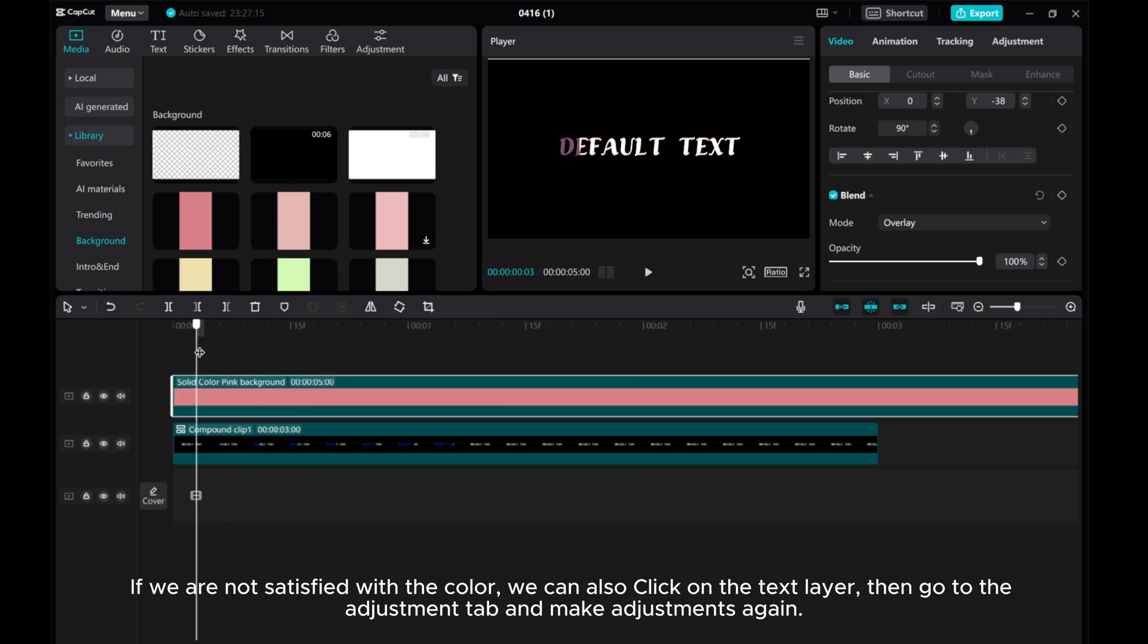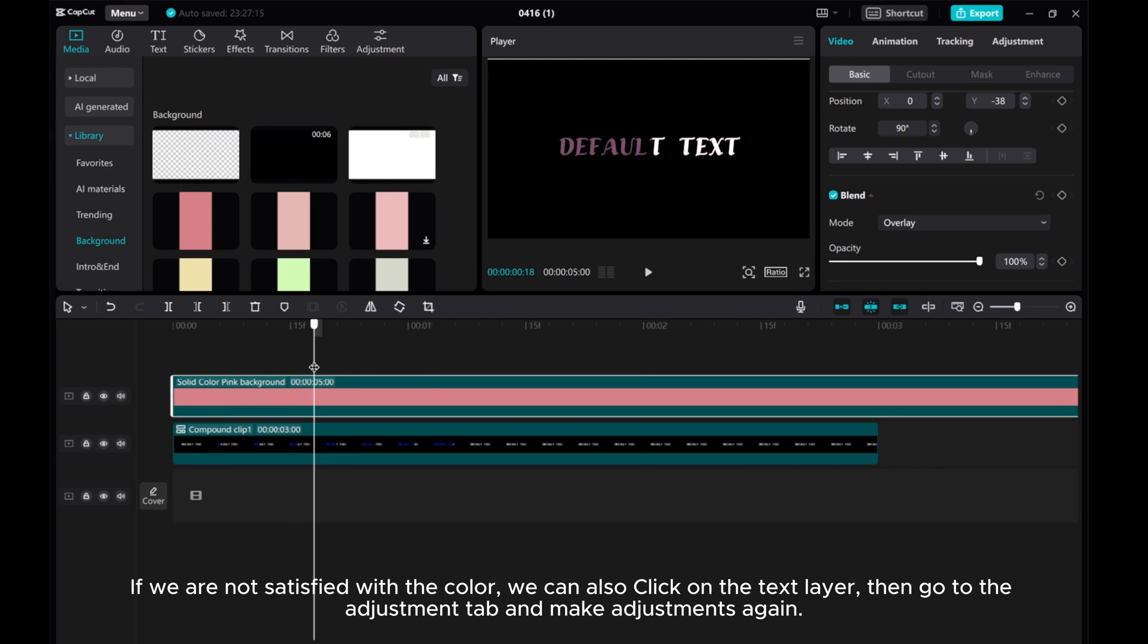If we are not satisfied with the color, we can also click on the text layer, then go to the Adjustment tab and make adjustments again.